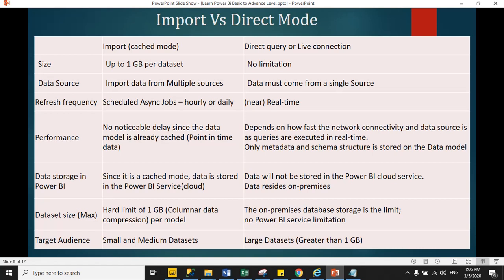In import mode, you can import multiple data sources. In a single time, you can import data from Excel, JSON file, CSV file, and text file.